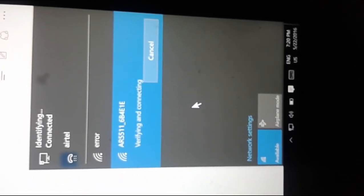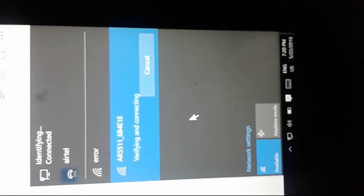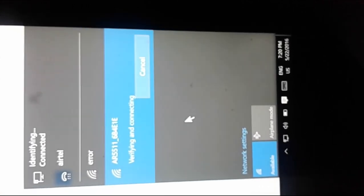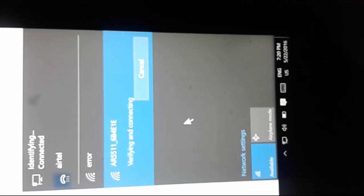Now you can see that it is verifying and connecting. If you have connected your Jio MiFi device to your laptop using USB cable, you have to remove that connection, otherwise this Wi-Fi connection could not establish.